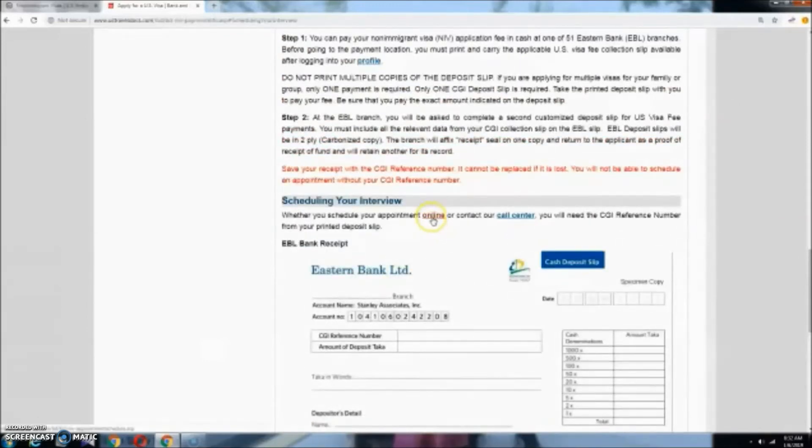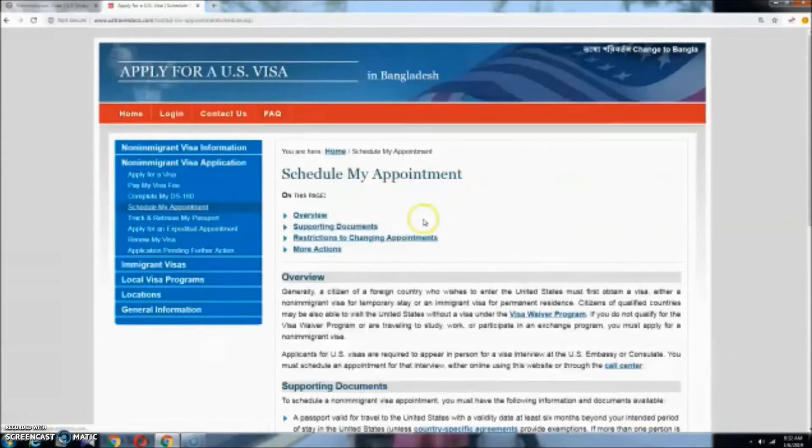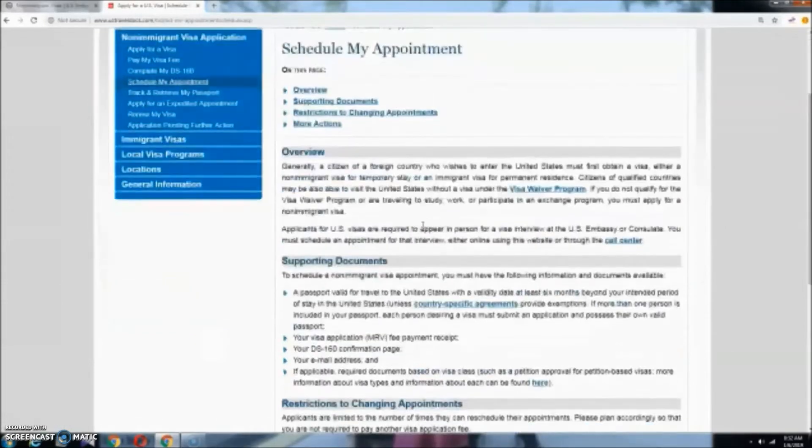Now to schedule an interview for the first time, you can click online. Click on the page.